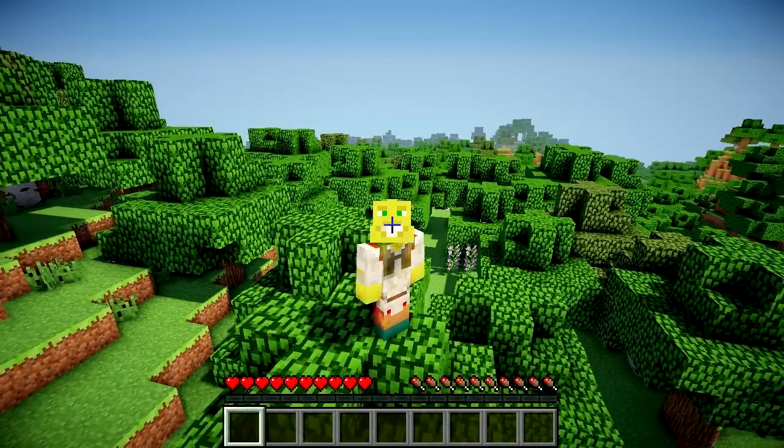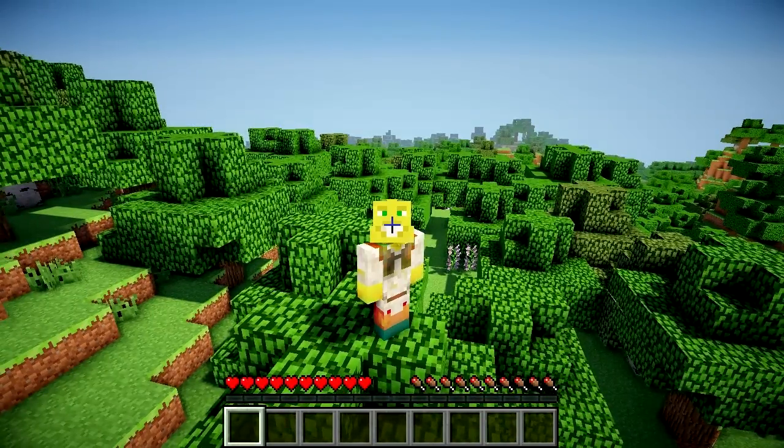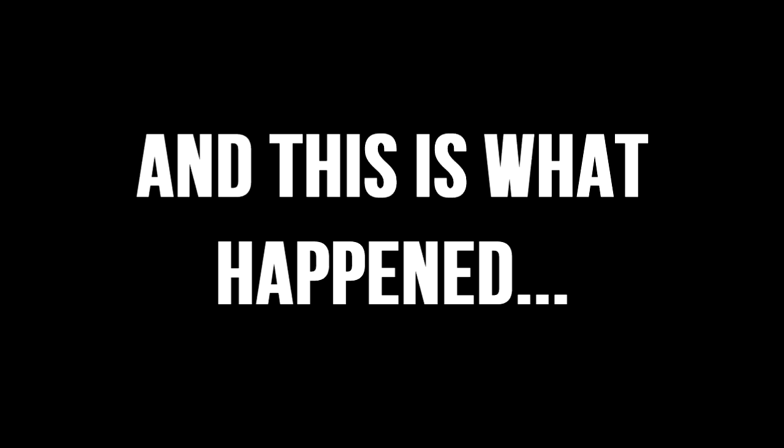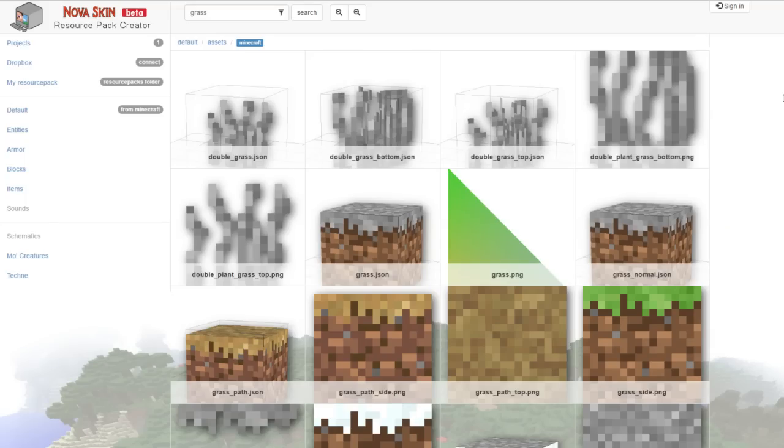resource packs, that's something I could make easily. So I went online, and this is what happened. Okay, so I found this thing called NovaSkin Resource Pack Creator, and I'm quite lazy,